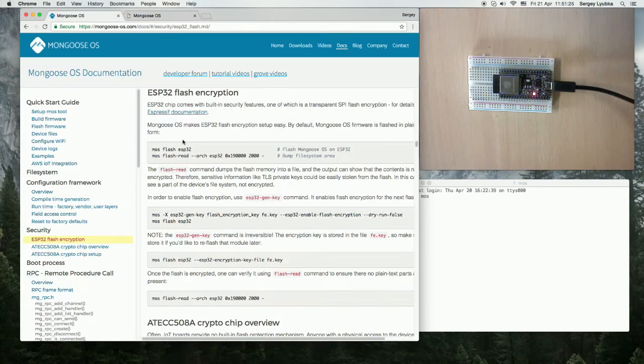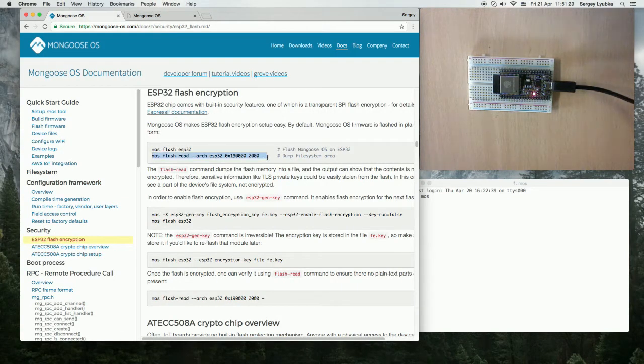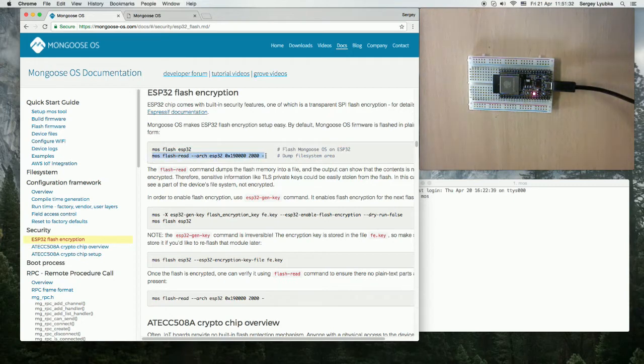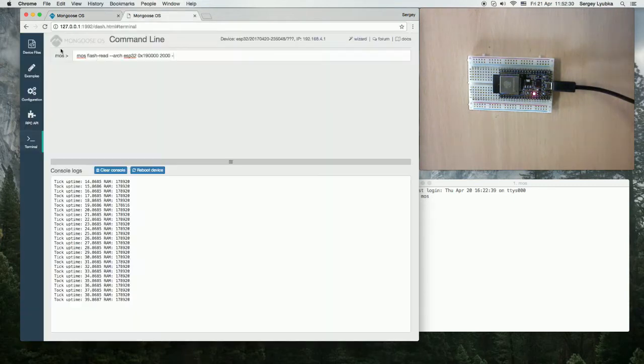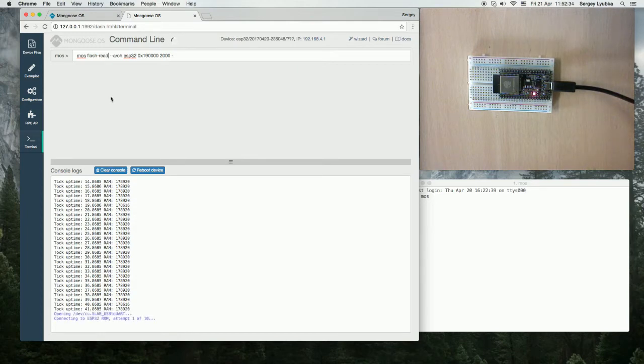Switch to the documentation and enter this command to dump the beginning of the file system to the console. Click enter.